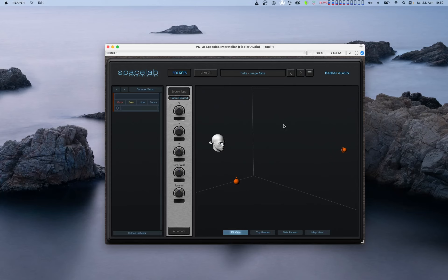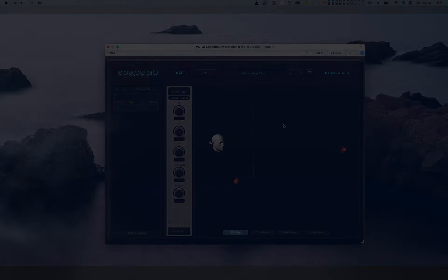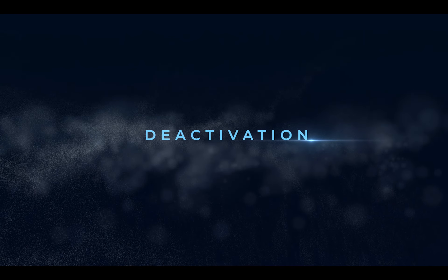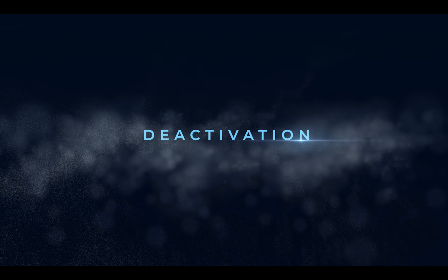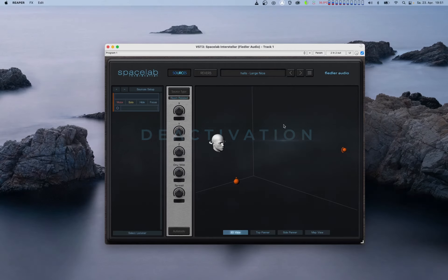Now most people's experiences should be like the one I just described, and if so you can close this video and have fun with Spacelab. However, some users might need to deactivate a Spacelab license or authorize the plugin in offline mode, and we're going to cover that next.